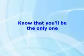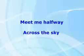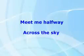you'll be the only one. Meet me halfway across the sky